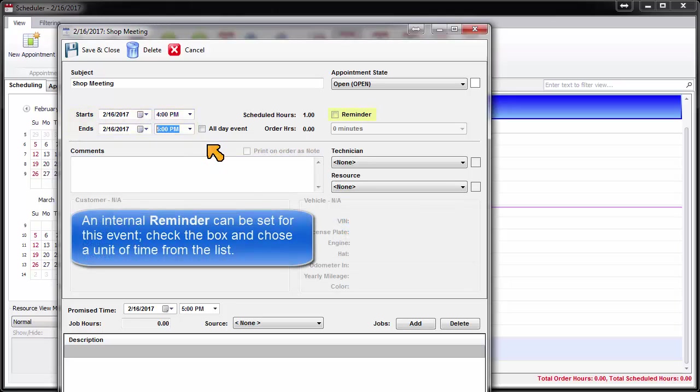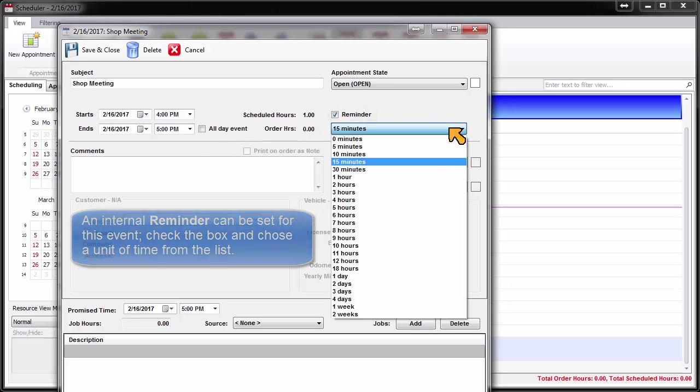An internal reminder can be set for this event. Check the box and choose a unit of time from the list.